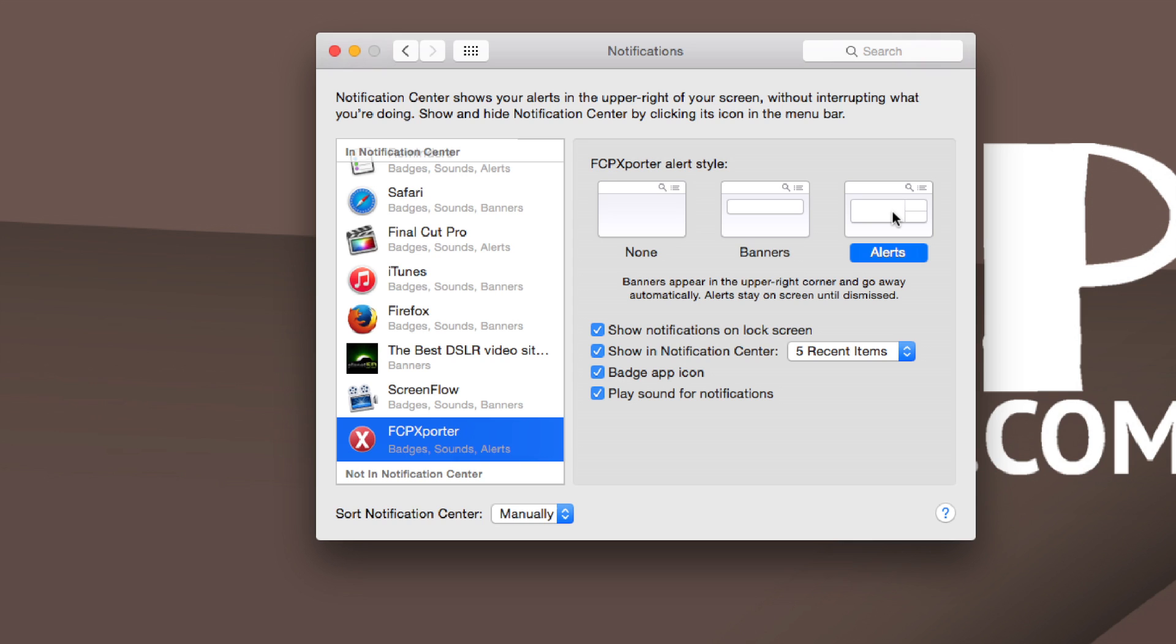If you don't like that, go ahead and leave it on banner or you don't even have to have any notification. You can just go ahead and turn it off right there.